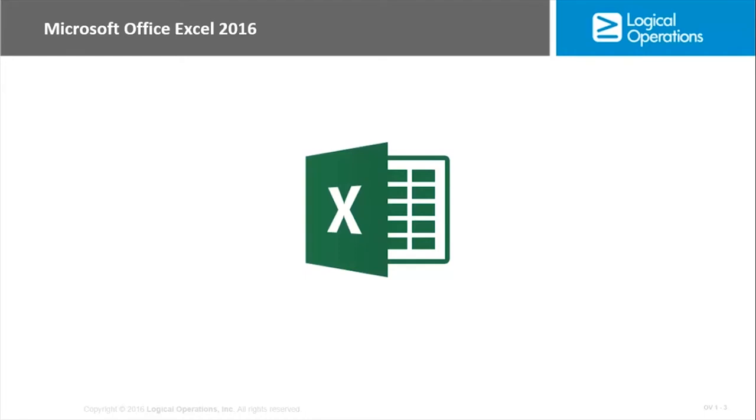Let's start with just an introduction to Excel. What is it? Well, it's an application of course that is a part of the Office 2016 suite. It is an electronic spreadsheet program. It allows you to store data, present that data in various ways, manipulate it, analyze it.